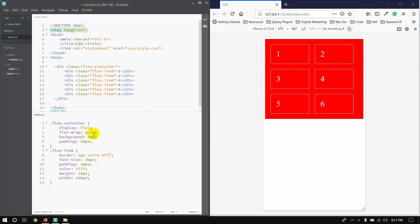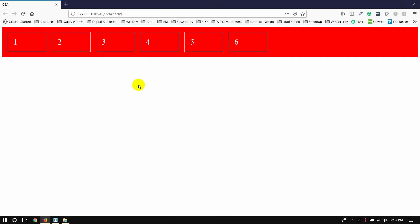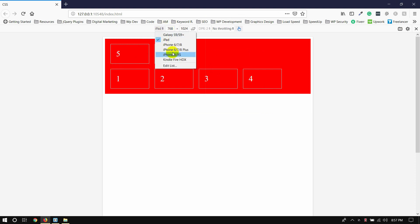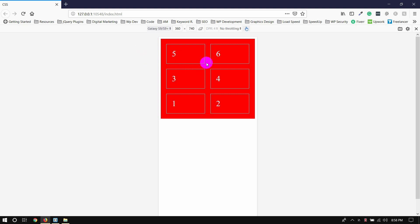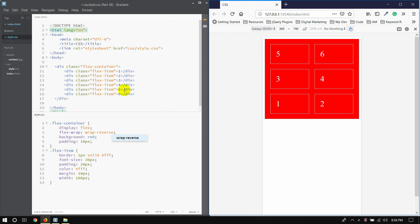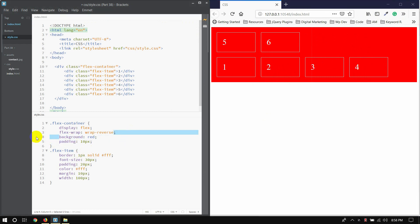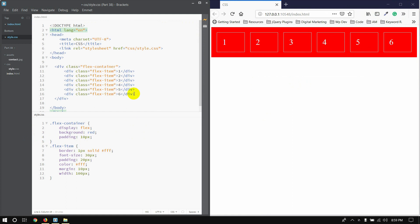We will show the flex-wrap now. We use flex-wrap reverse, so items display in reverse order: one, two, three, four, five, six. We checked this on different devices — iPad and Galaxy S9 — and it works on PC as well.